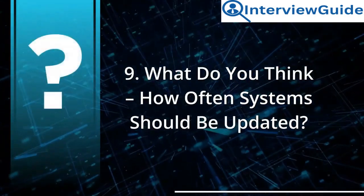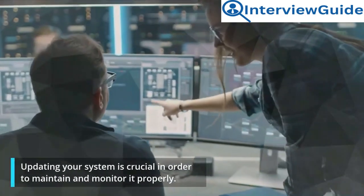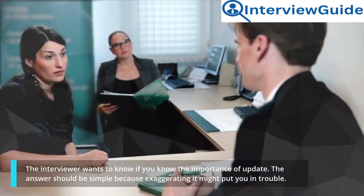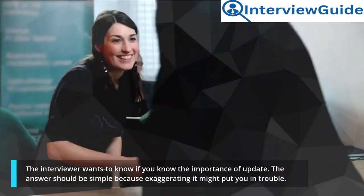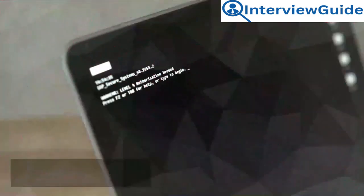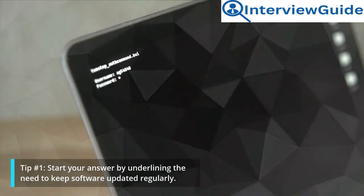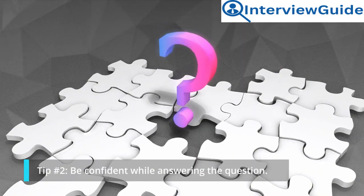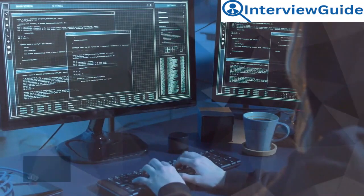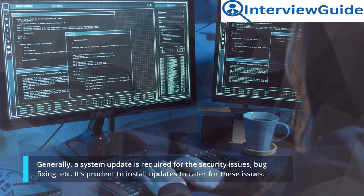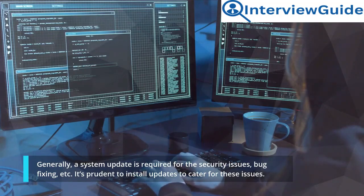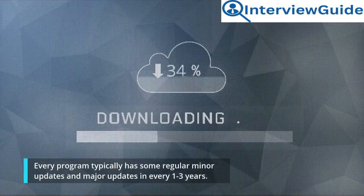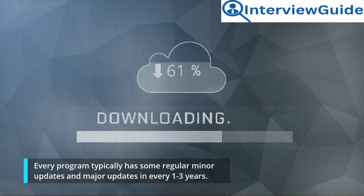Question 9: How often should systems be updated? Updating your system is crucial in order to maintain and monitor it properly. The interviewer wants to know if you understand the importance of updates. The answer should be simple. Tip 1: Start your answer by underlining the need to keep software updated regularly. Tip 2: Be confident while answering. Sample Answer: Generally, a system update is required for security issues, bug fixing, etc. It's prudent to install updates to cater for these issues. Every program typically has some regular minor updates and major updates every 1–3 years.